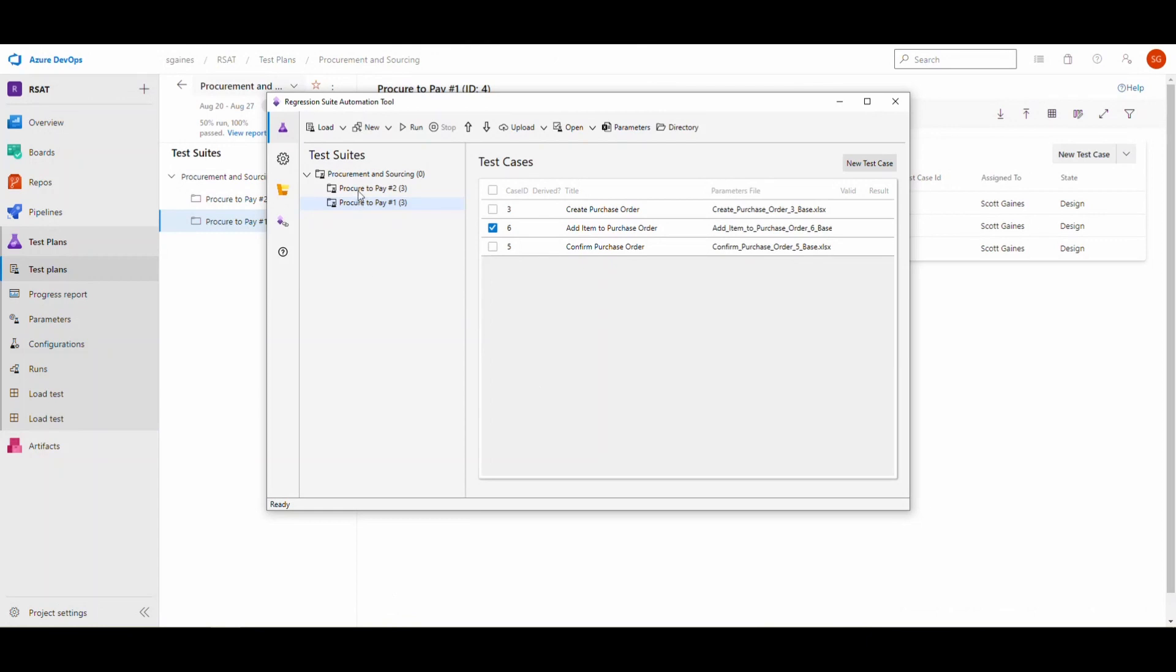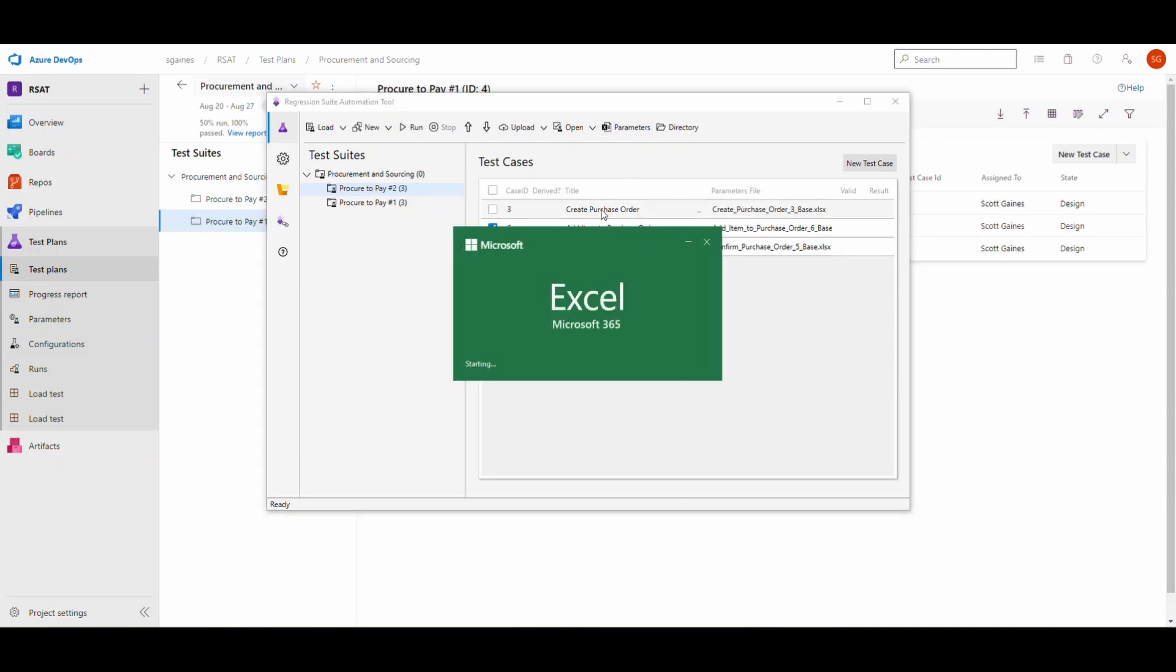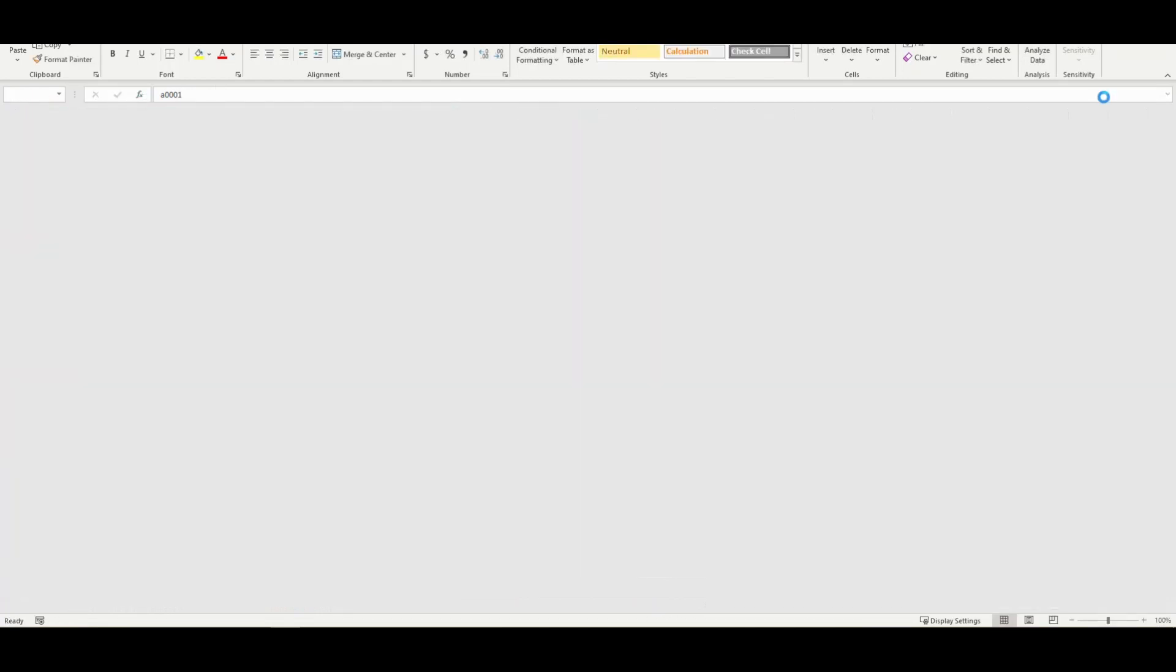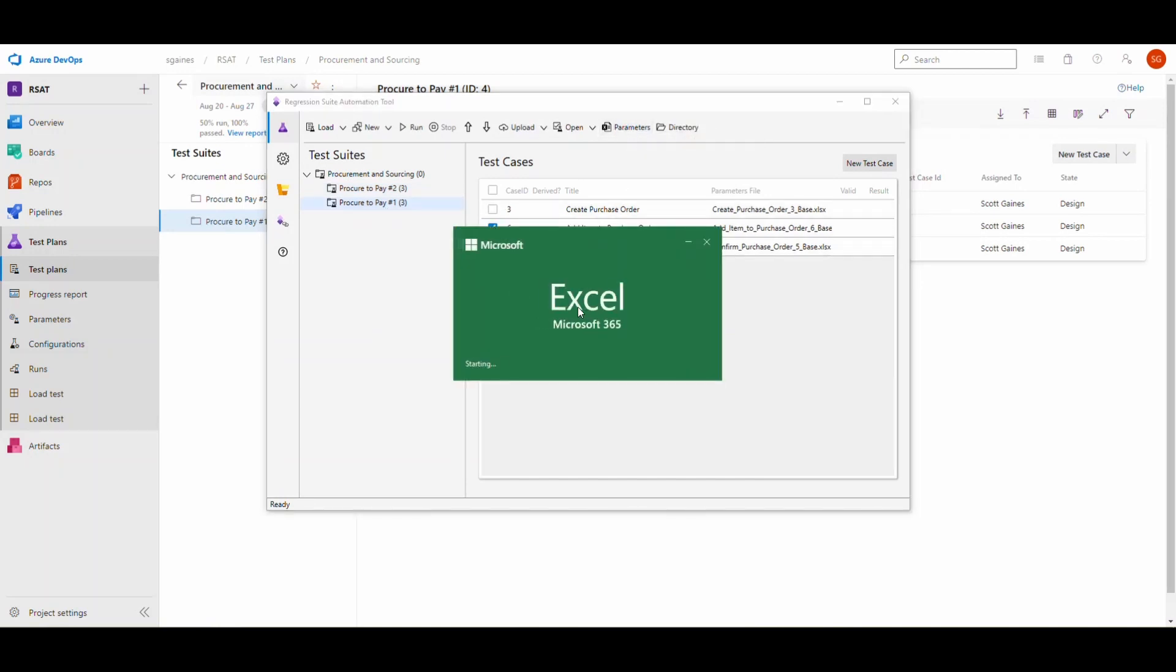Now if I go look at the second test suite and take a look at that parameter file, we're going to notice it's 8002 as well. So if I go and say on this one I want to run 8001 and save that, and then go back to the first one and look at the parameter file, we will see that it is 8001. So it's sharing the same file.